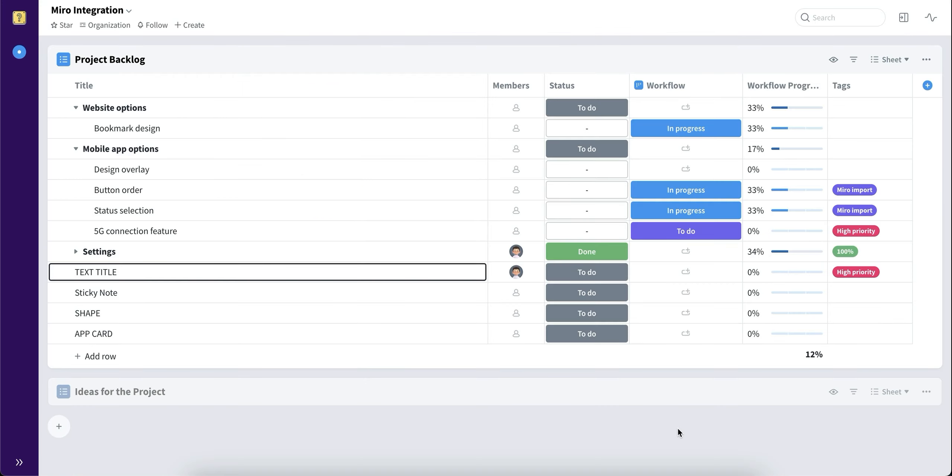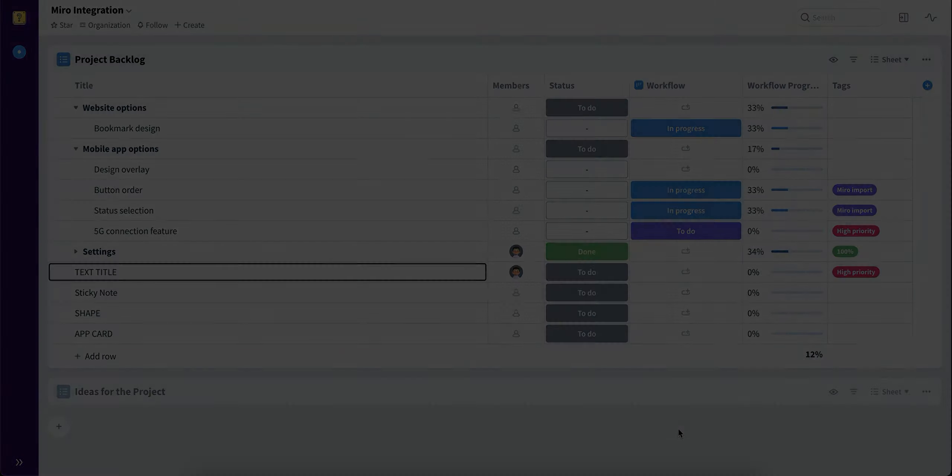And that was it. Achieve faster results and smoother collaboration with the intuitive Favro Miro integration. I hope this was helpful. And as always, enjoy using Favro.